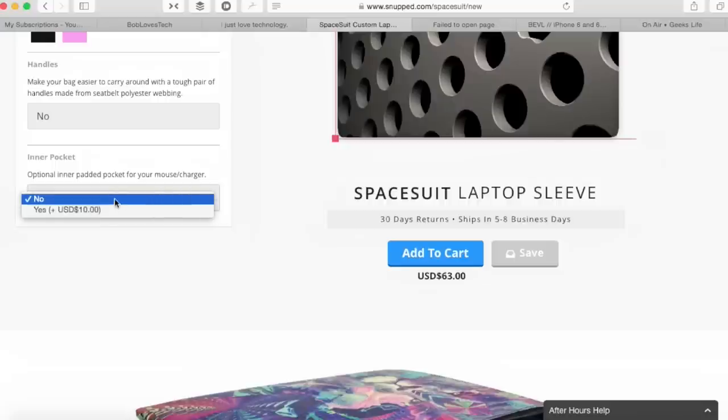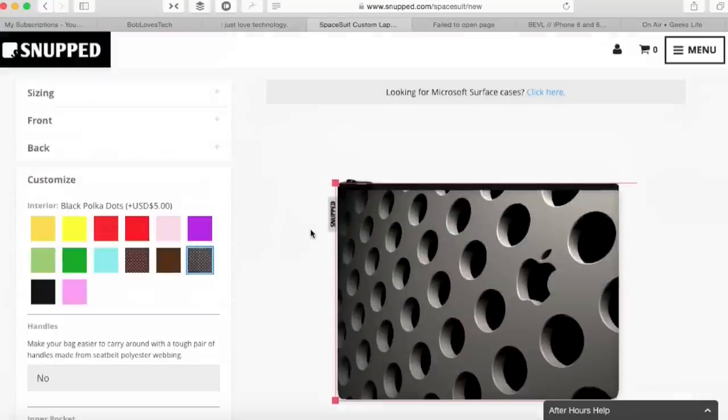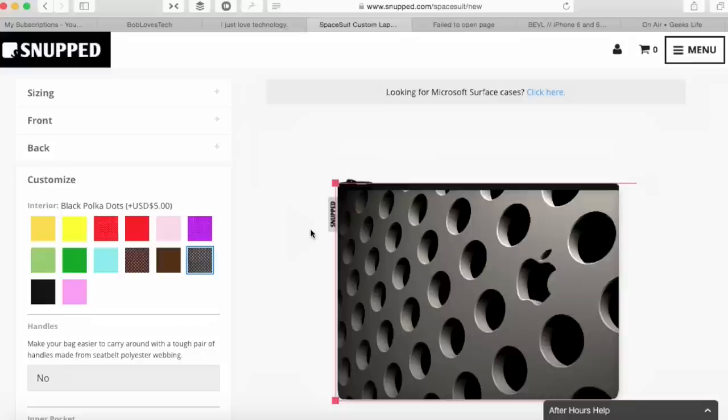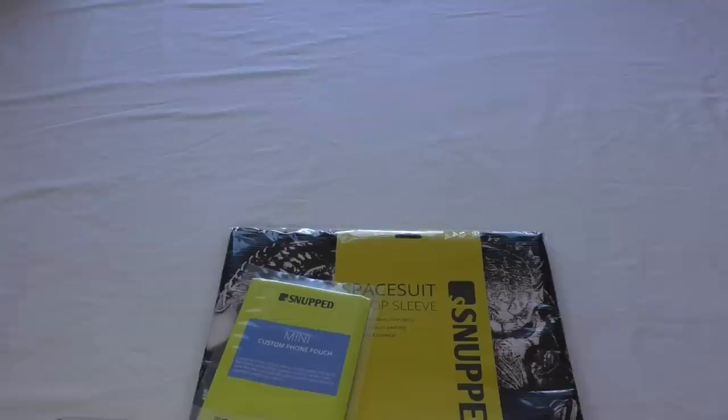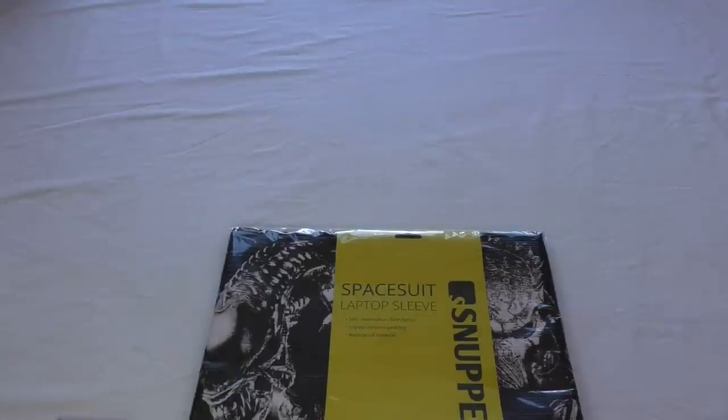Then you add it all to the cart and you go and pay for it. Easy thing about this website, it's all very easy to be honest. But one of the easiest things is you don't have to go through the rigmarole of putting all your card details and stuff like that in because it uses PayPal. So let's get into the packaging anyway guys. We'll have a look at this one first, which is the mini custom phone pouch.